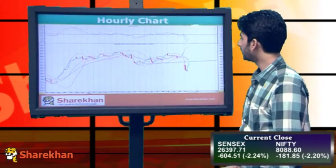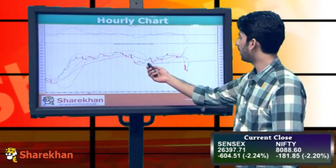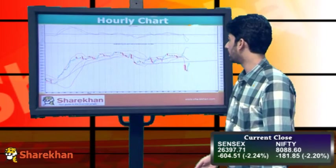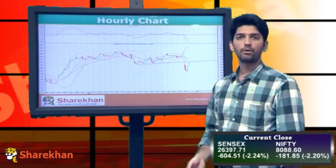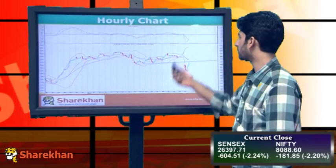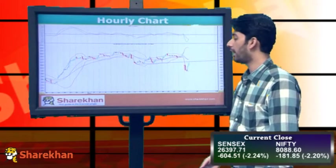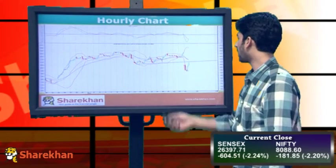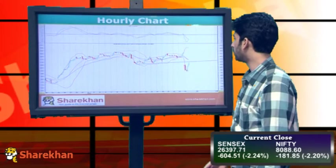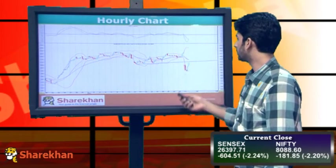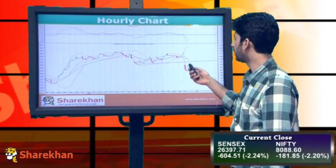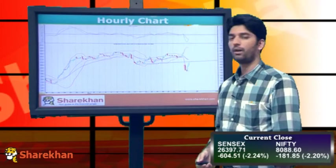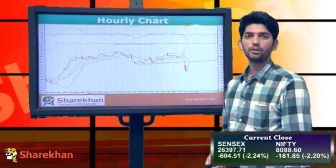Moving on to the hourly chart, we can see that Nifty, after base formation, had moved up in the last couple of sessions. However, it couldn't stretch and couldn't sustain in higher territory and has started the next leg on the downside. Near the end of the session we saw some recovery; however, it faced resistance near the level where it had taken support earlier.